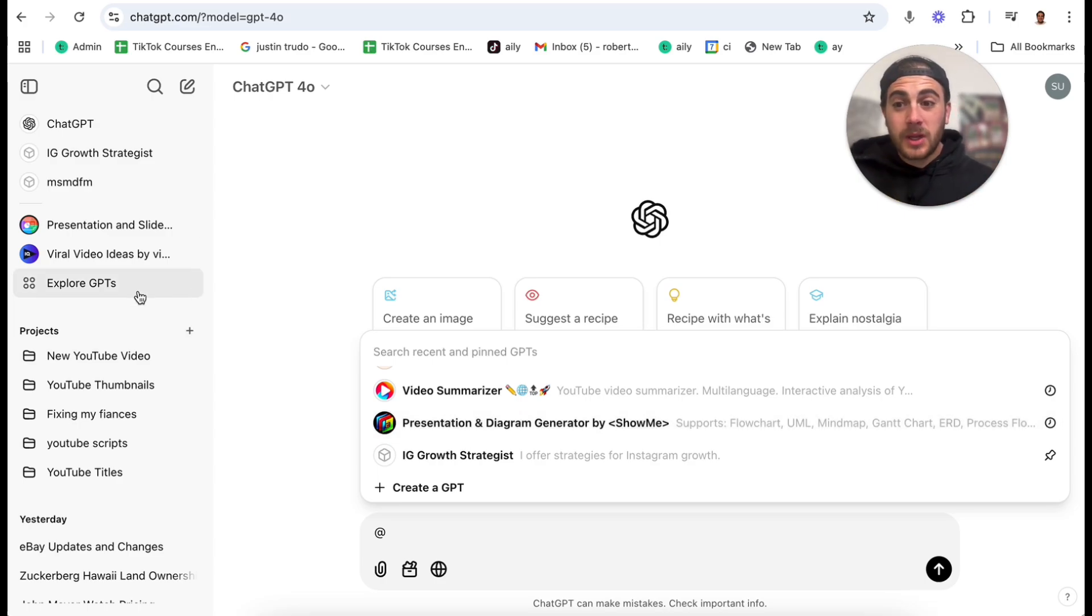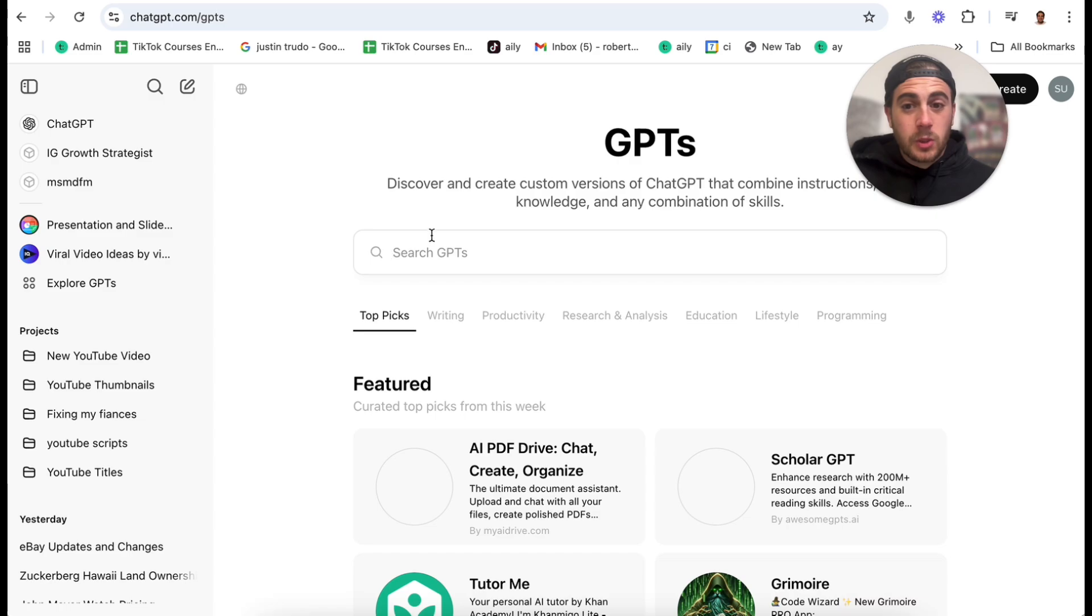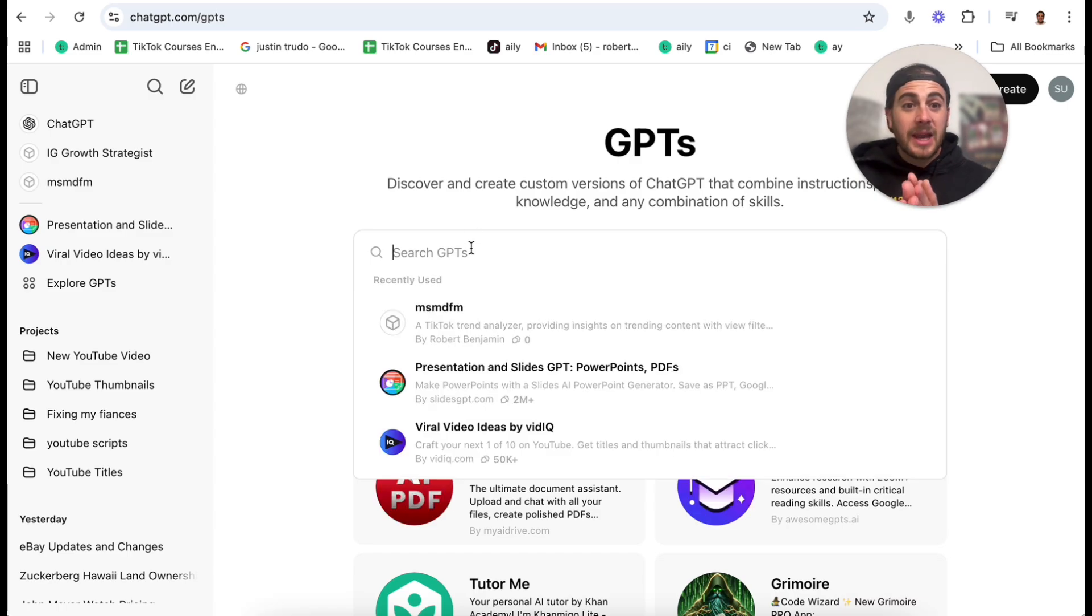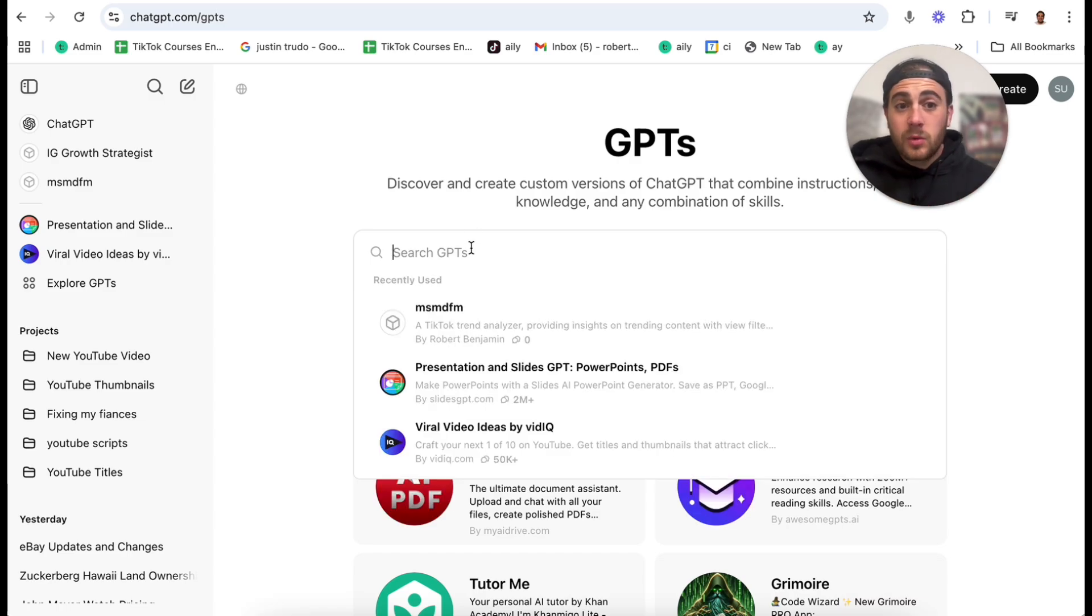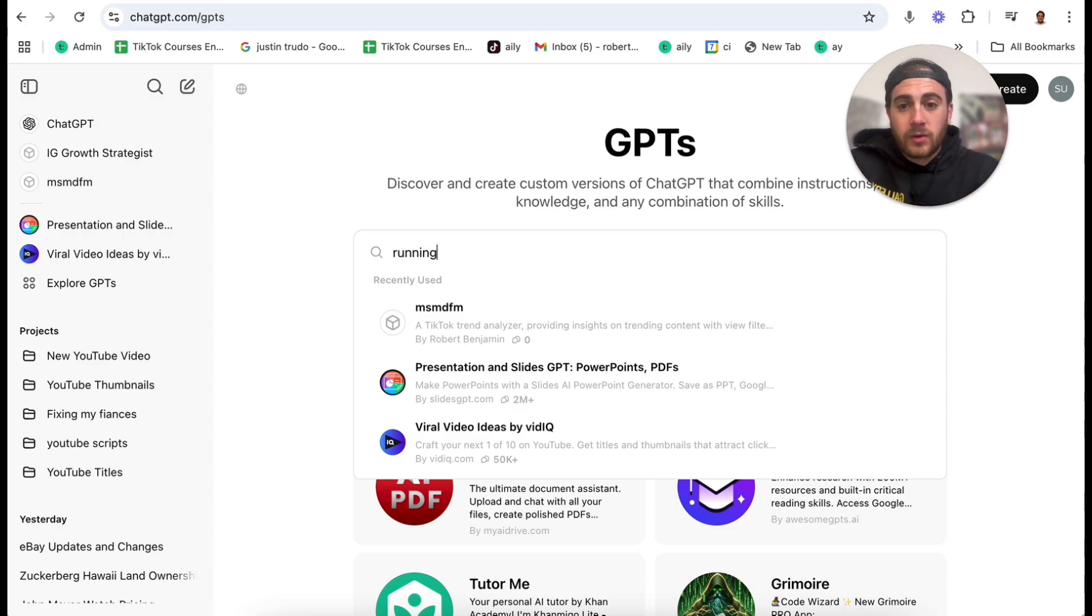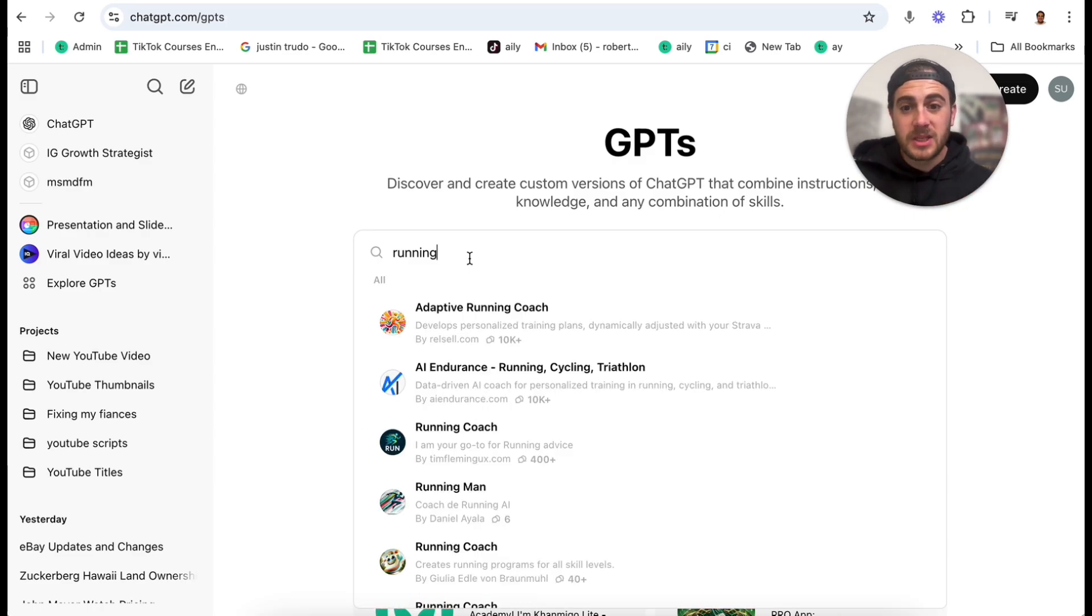If you don't know what GPTs are, if you come into Explore up here, you could literally type in whatever you're trying to do. For example, let's say that I am trying to run better. I can type in running right here, and this is going to bring up a bunch of running-related GPTs. For example, an adaptive running coach.